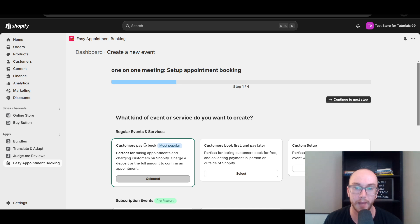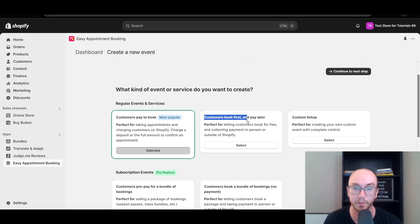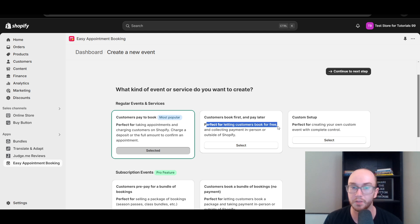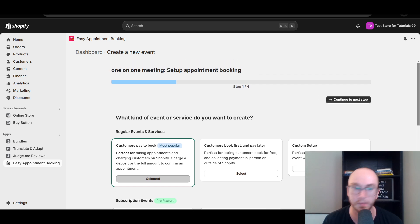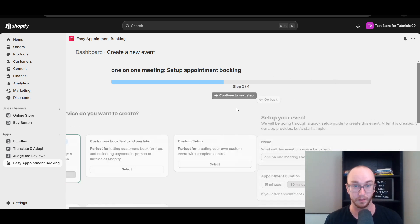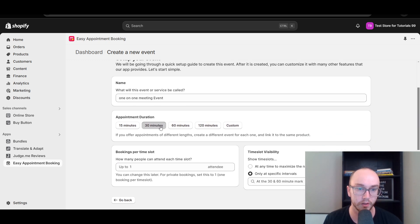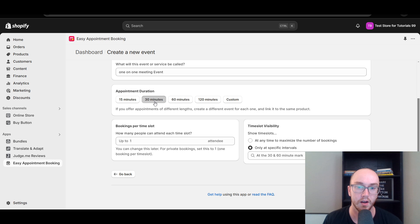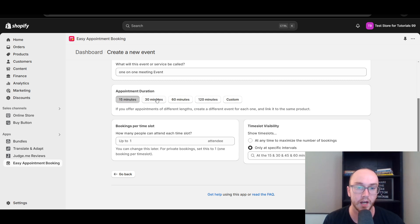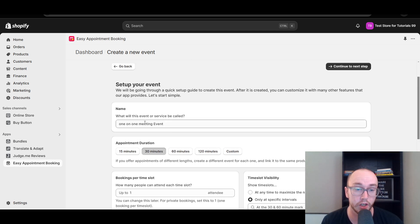This is the 'customers pay to book' option. You can also set up custom options or have a customer book first and pay later, or book for free. We're going with pay to book since most people are charging for appointment booking services. We're going to set this up as a one-on-one meeting event at 30 minutes — you could do 60 minutes or set a custom time for different intervals. So if it's a two-hour meeting, you can set that custom appointment duration.